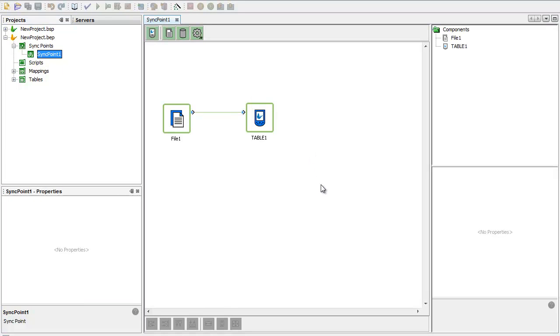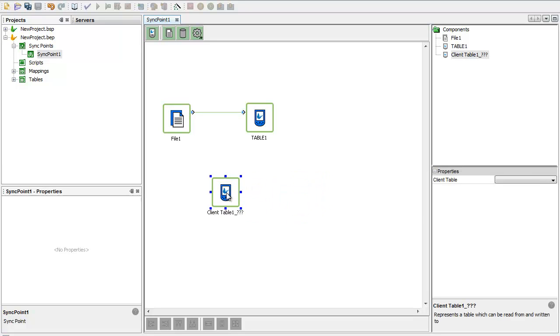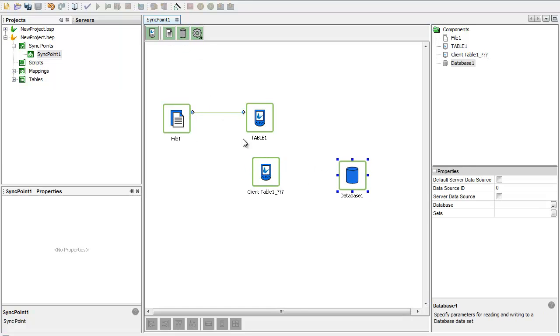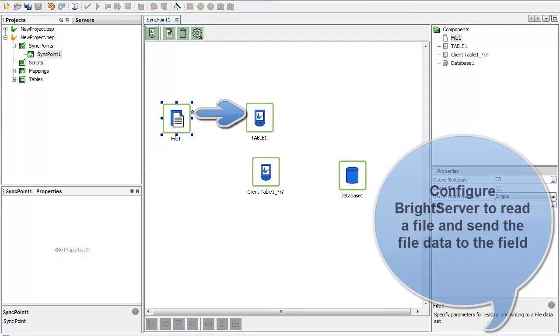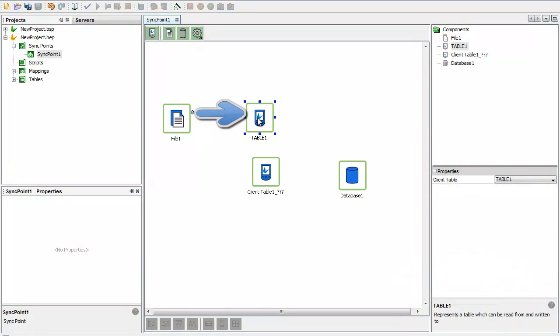A sync point is simply a visual layout of the data flows in and out of BrightServer. What I have in my palette here are BrightForms blue butterfly tables that represent the objects in the field. I can connect these blue butterfly objects up with files and databases. So here I have a file that BrightServer is configured to read from and then send this data in the direction of this arrow to the field. This is a data download from file where the field devices can request and receive data from this file.